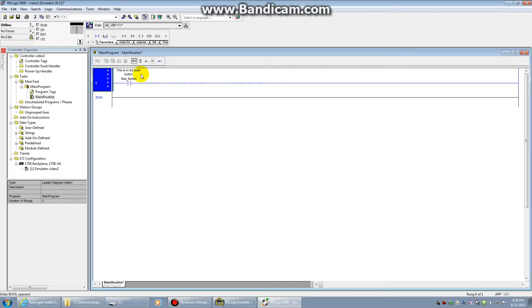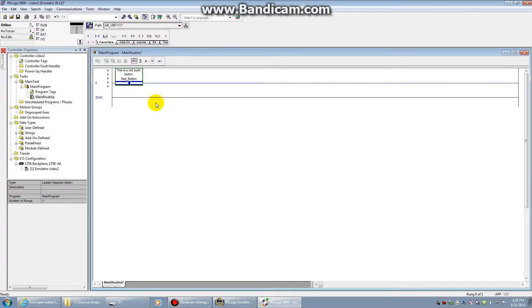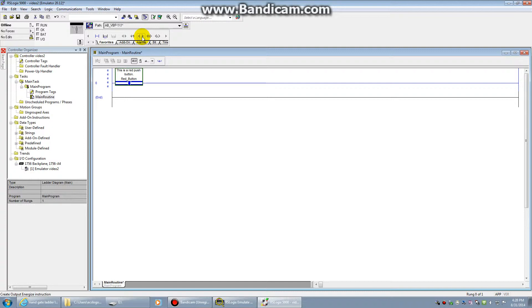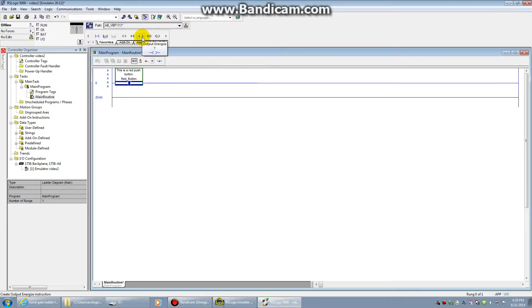Every rung needs some form of output, or it will not process. Our outputs are represented by these little coil symbols. Now, it doesn't have to energize a coil. It could energize a light. It could energize a couple different things. It could even energize another switch. But these are what represents our outputs in the programming. Go ahead and click on that. And that will create our output coil.